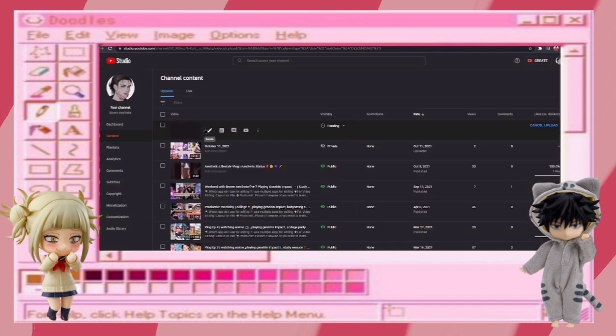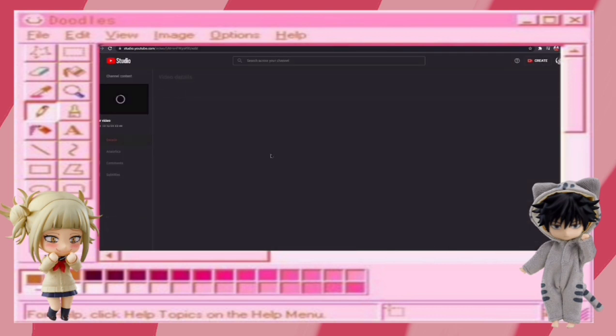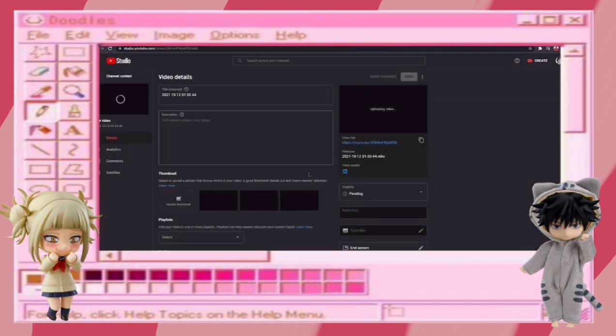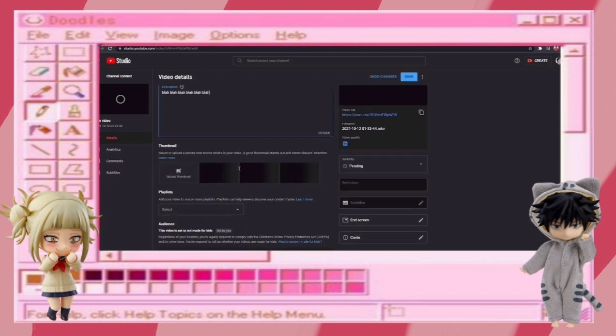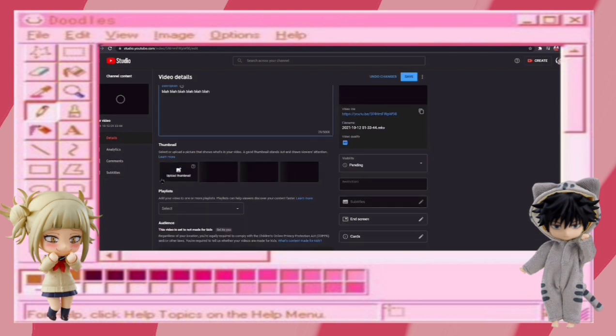Now just go to the video and click on this icon. Now upload a thumbnail of your choice.